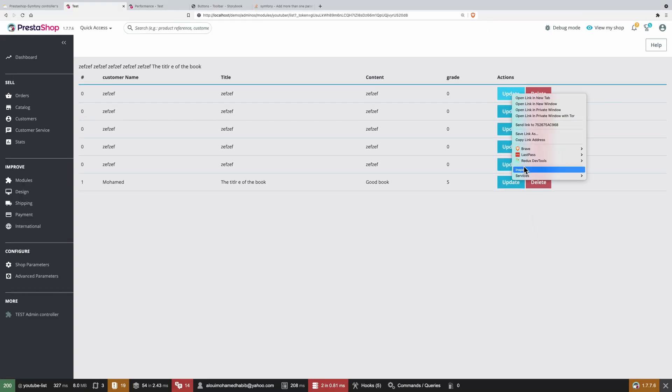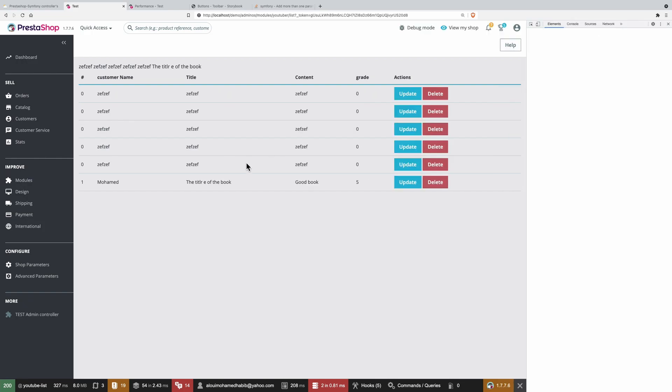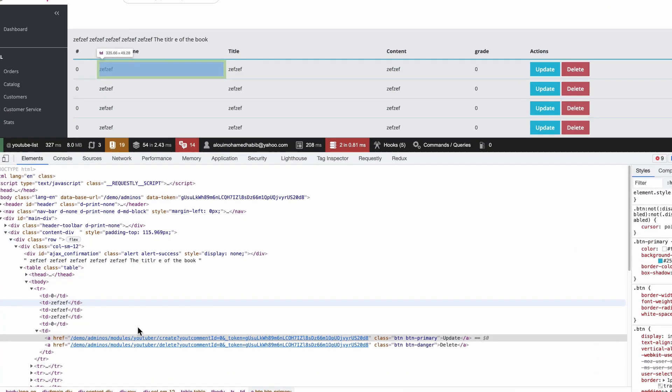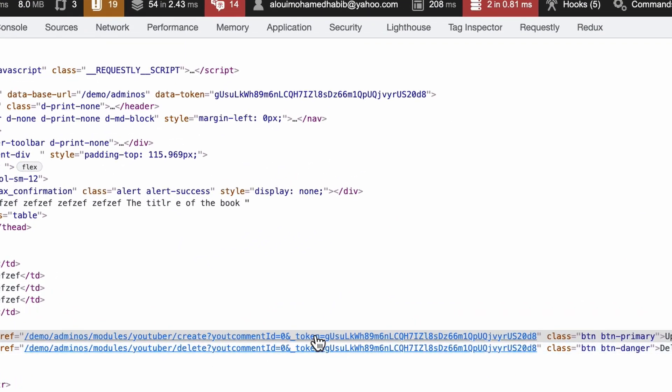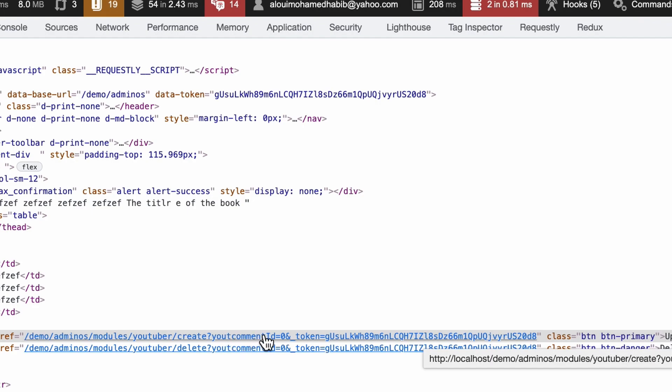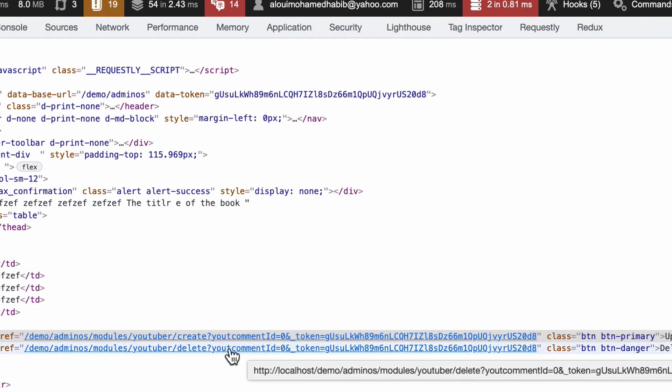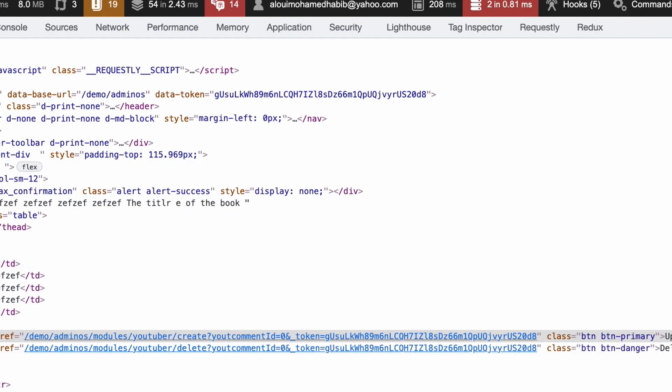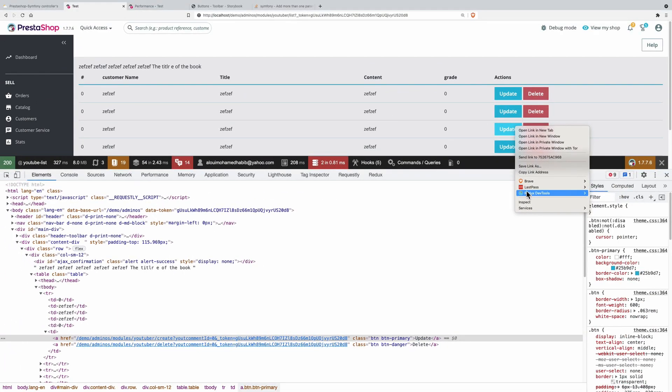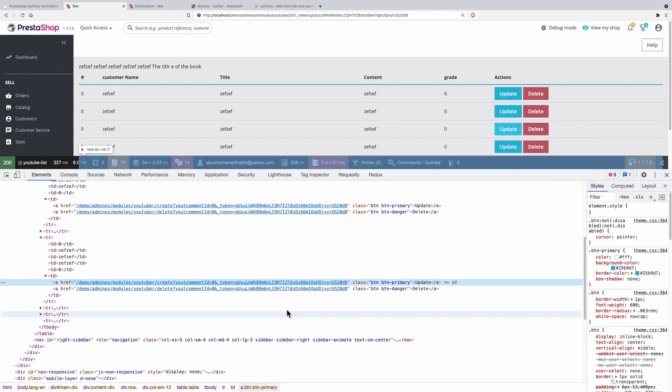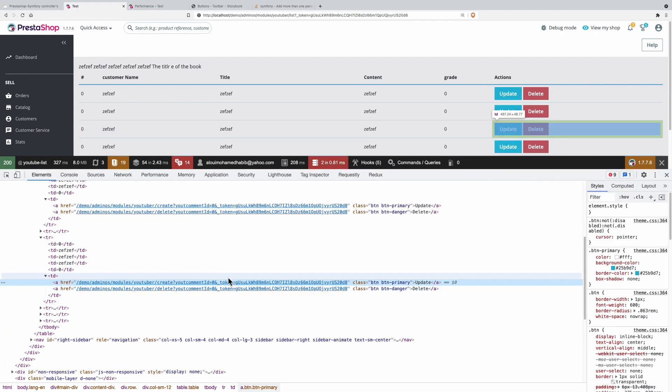So let me inspect these clicks. What do we have here? We have module slash create and youtube command id equal to zero. And this guy is also equals to zero. And if I inspect the other one, all of them are zeros.